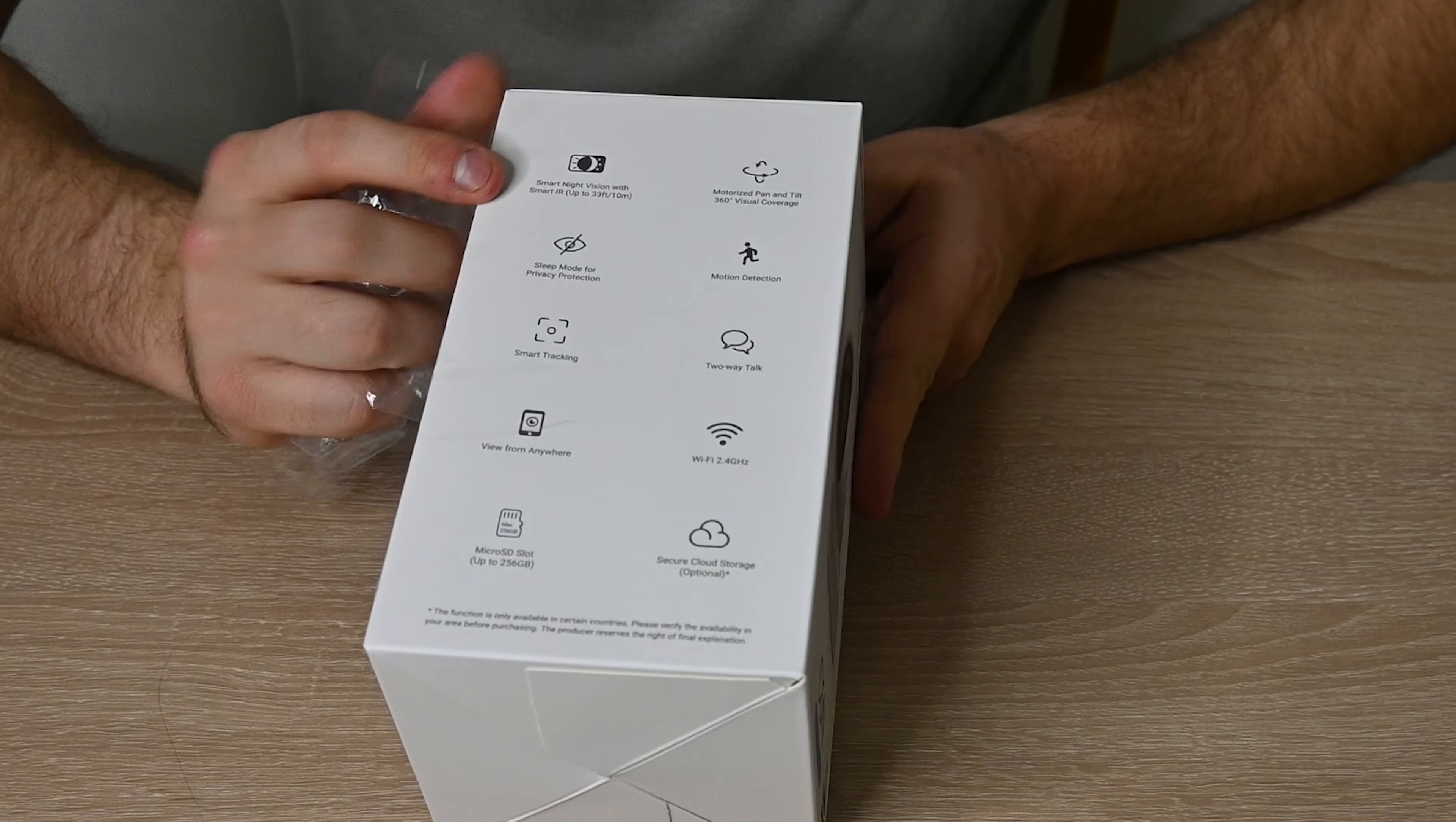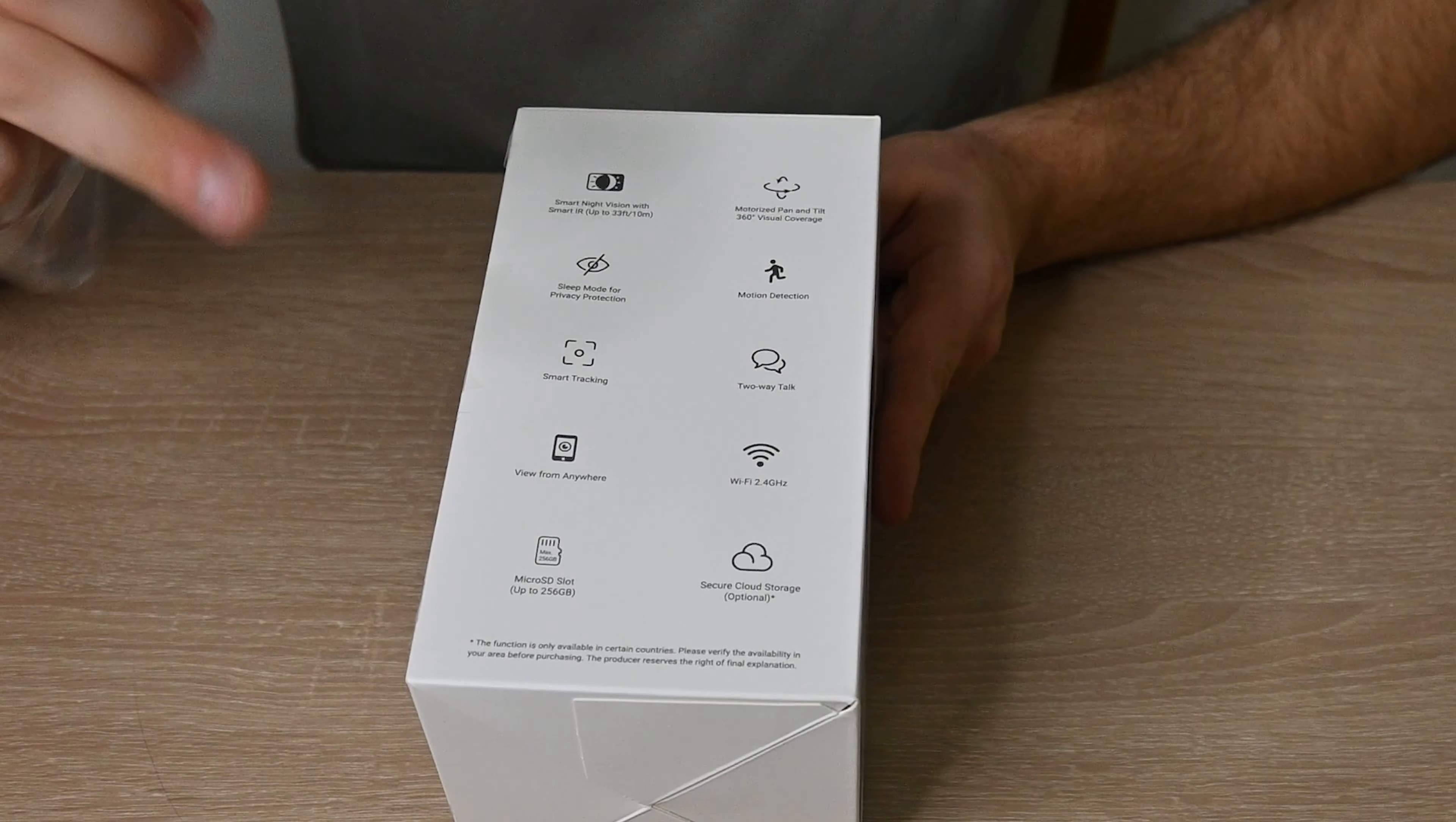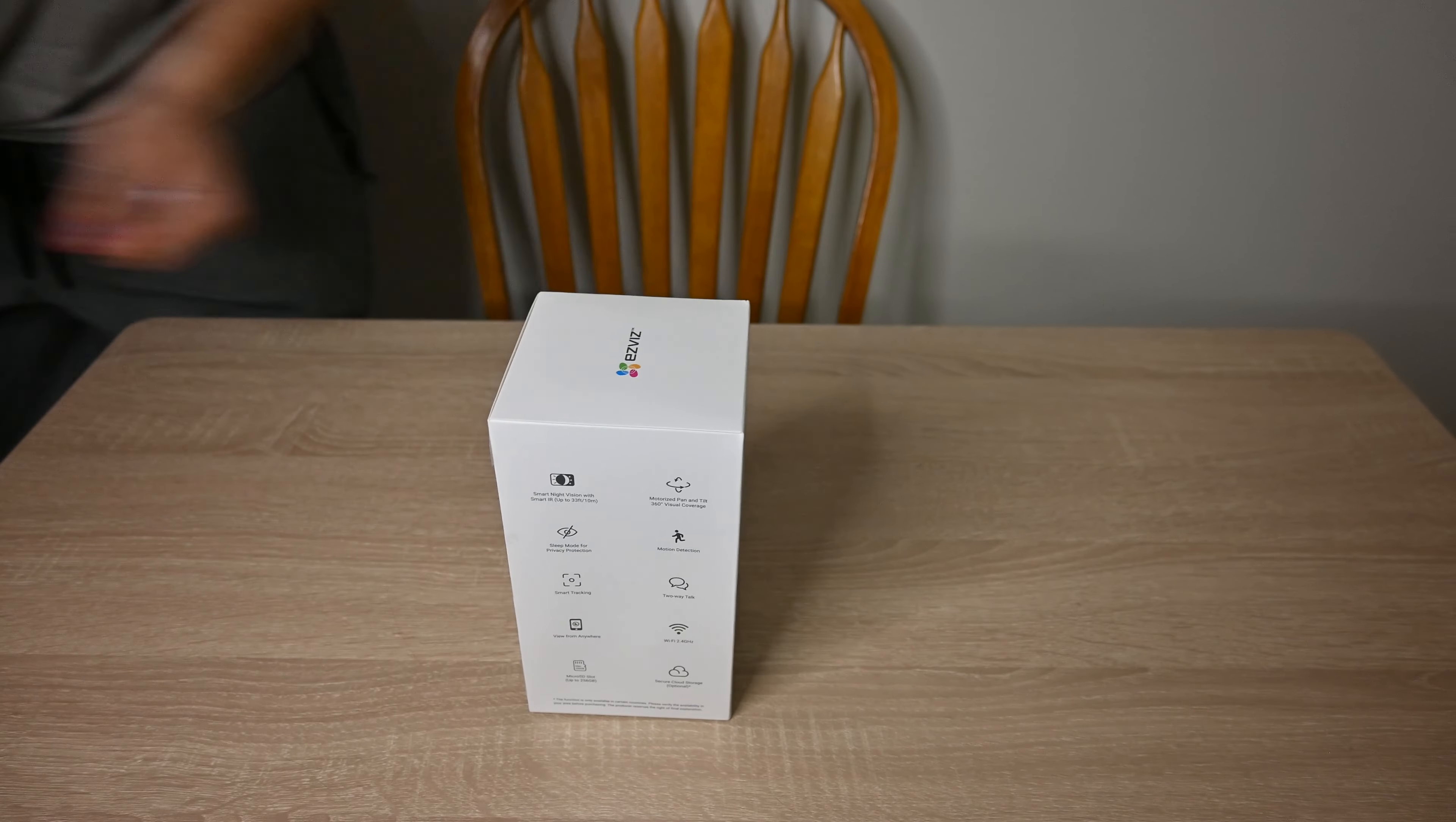There's a few features just from looking at the box that we can talk about. It has smart night vision, a tilt so you can tilt it a little bit, a sleep mode, motion detection, smart talking, two-way talk like the Ring doorbell where you can talk through it. View from anywhere, obviously hooks up to your Wi-Fi through the 2.4. It has a micro SD slot with up to 256 gigabytes, and it also hooks up through cloud storage if you want as well.